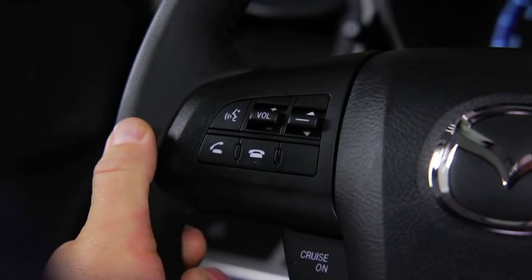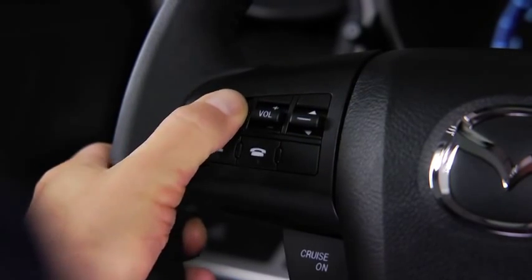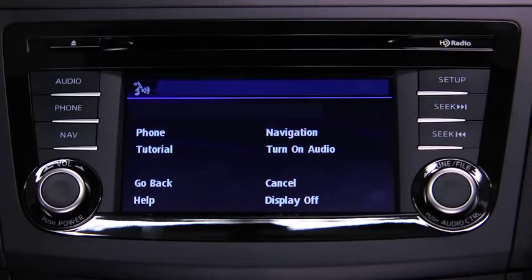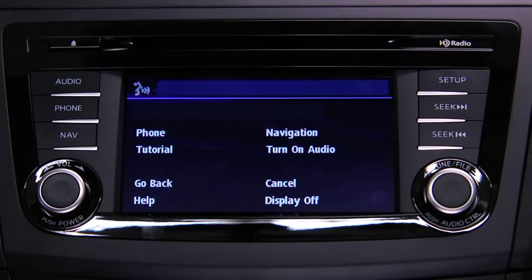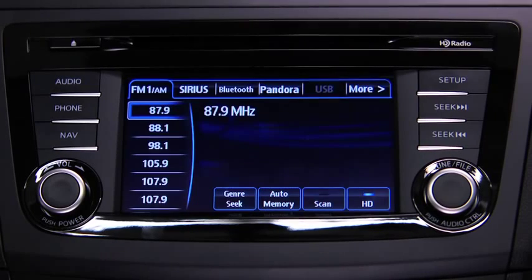To turn on the audio system using voice recognition, press the talk button. After the beep, say: turn on audio. The audio system is turned on.